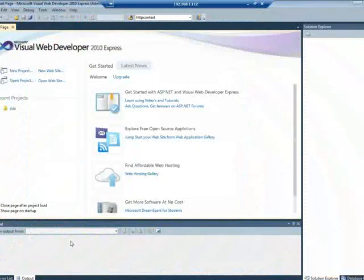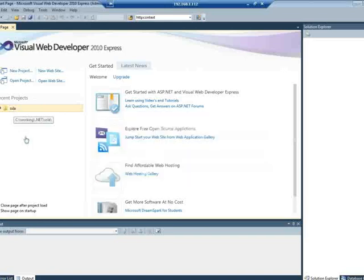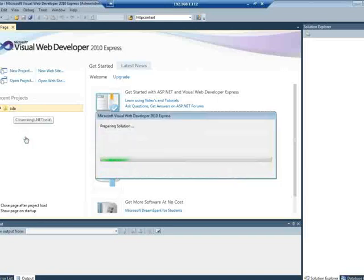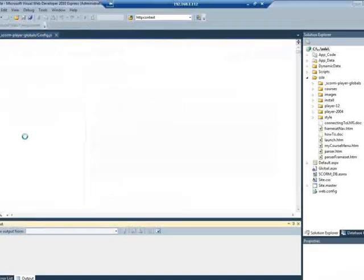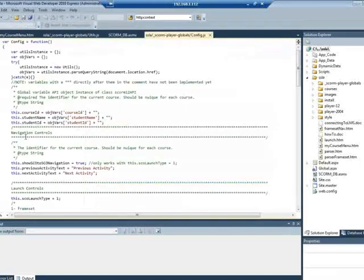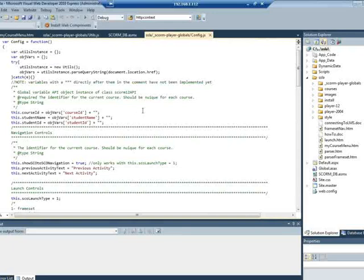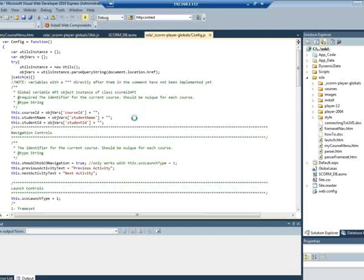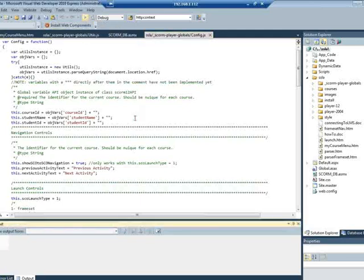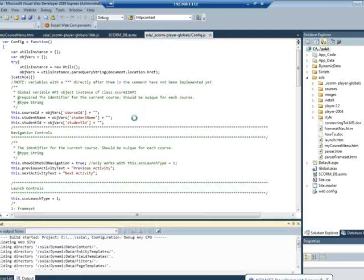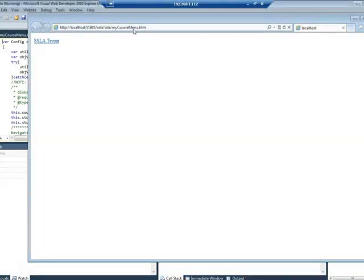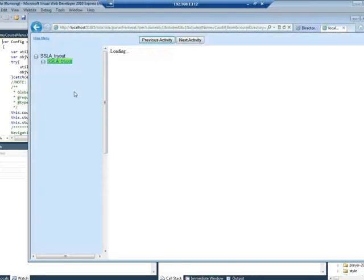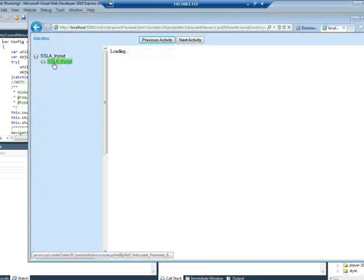So let me go ahead and open up the project file. So it builds the project and then I made the start file for the project, the mycoursemenu.htm, which is the link I just showed you. So we pass that data over to the adapter, and at this point it shows the table of contents, which is pulled from the IMS manifest file.